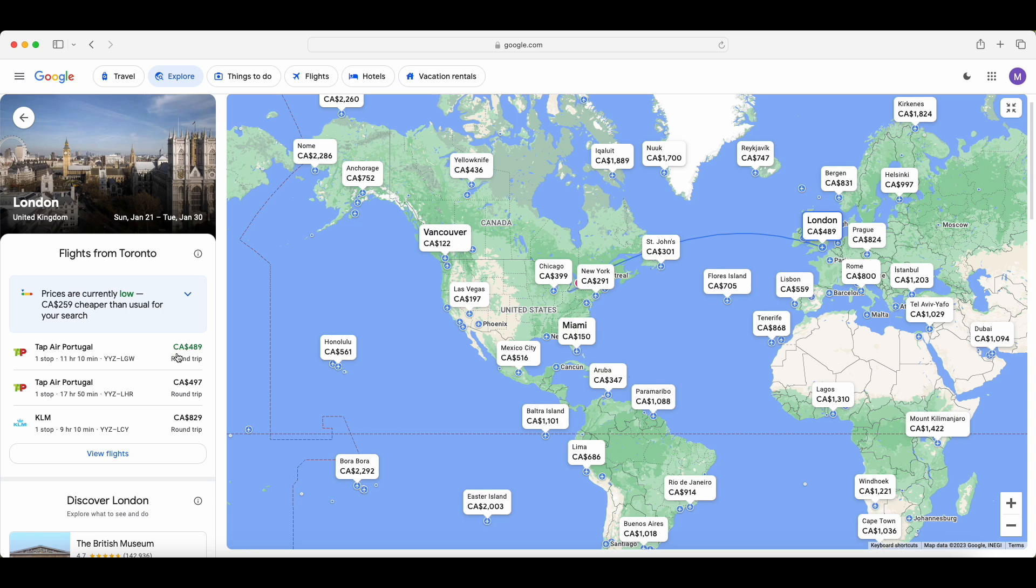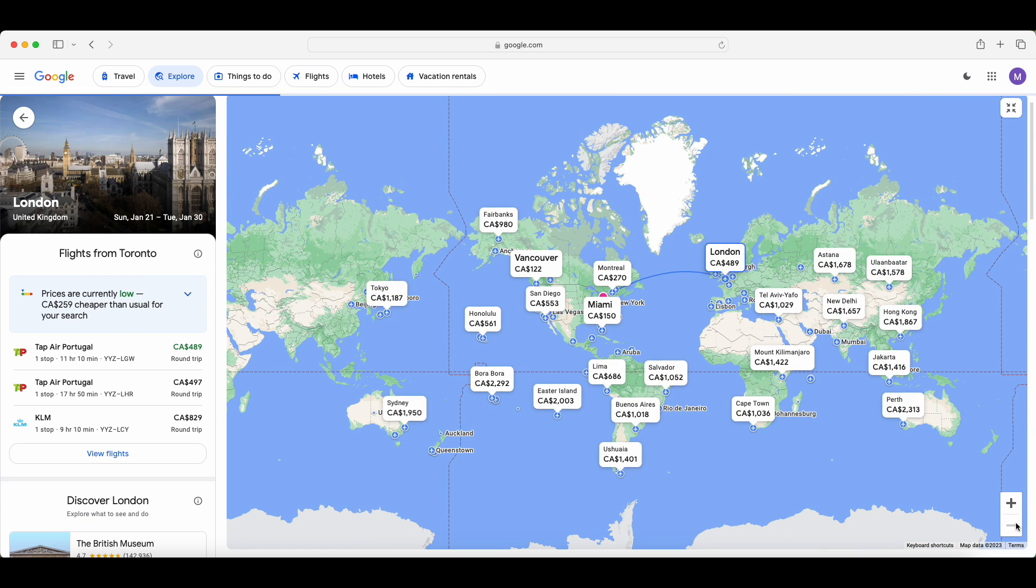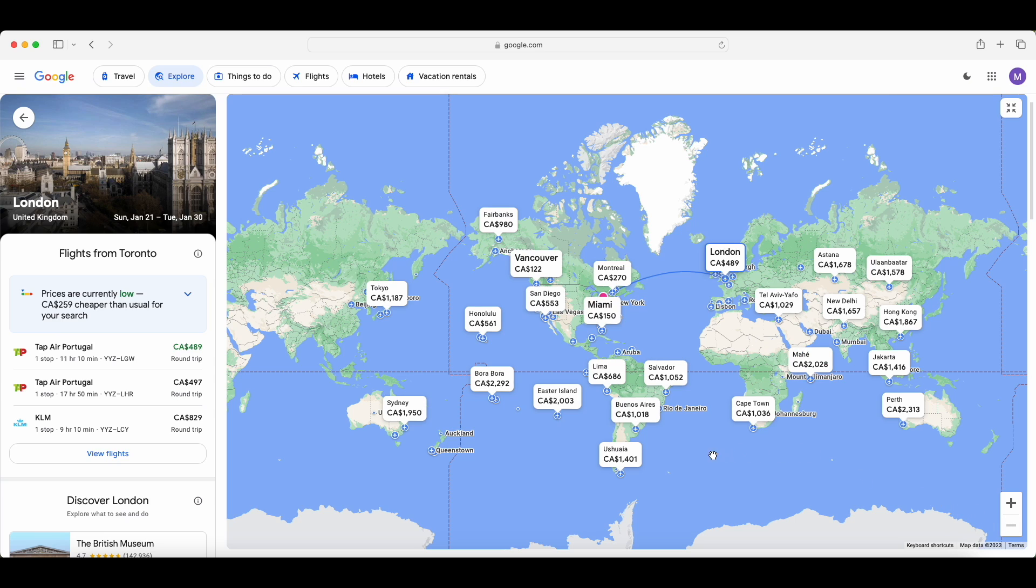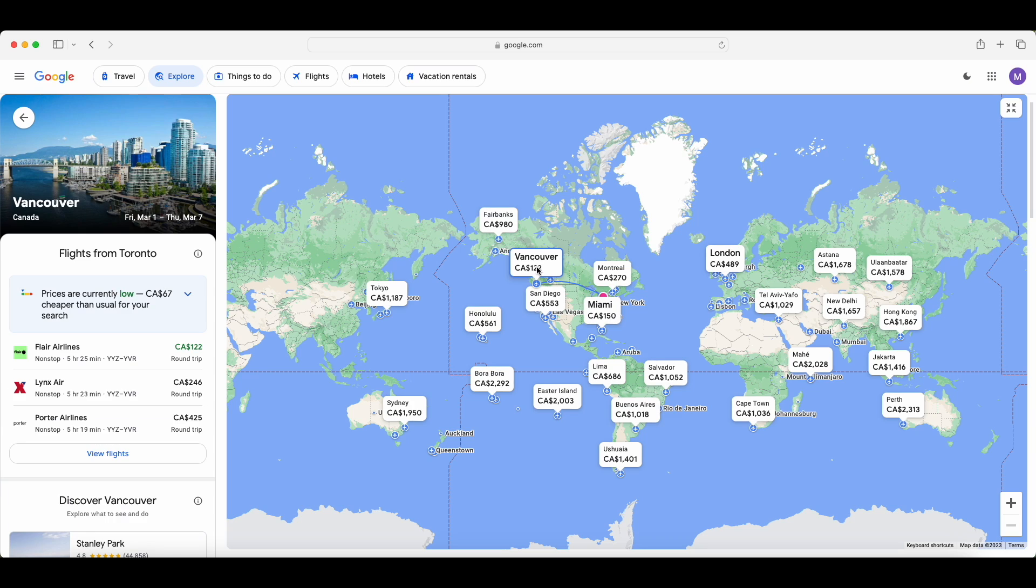A lot of good deals you can view within the next six months using this tool. And it shows you the dates right there at the top: January 21st to the 30th. It'll be on TAP Airlines, total price $489, great deal if you want to fly to London within the next six months. Now zooming out even farther, you can see there's so many options. You can go anywhere in the world. Vancouver is usually a pretty pricey flight sometimes, but right now prices are low. If I want to go from March 1st to March 7th, it would cost me $122 on Flair Airlines, not a bad deal.